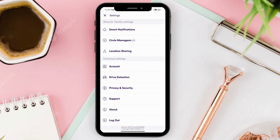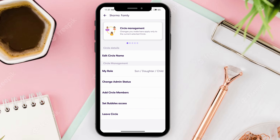Go ahead and click on circle management. And if you have anyone in your circle, you will see the delete circle members option right above leave circle. Go ahead and click on delete circle members.